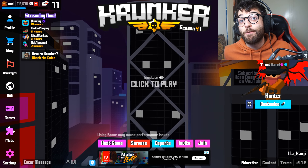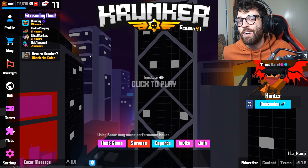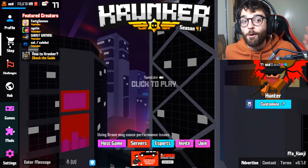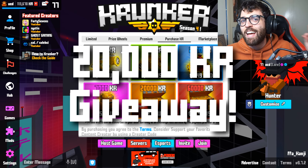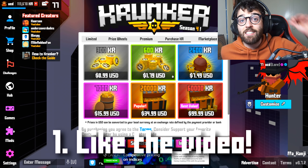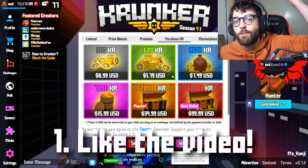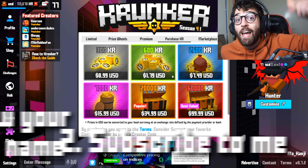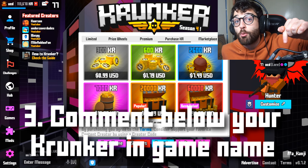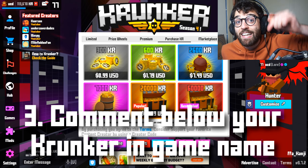The first way to get some free KR in Krunker.io — and I mean a lot of KR — is by entering the 20,000 KR giveaway in this video. To be in the running to win 20,000 KR, you need to smash the like button right now, subscribe to the channel, and comment your Krunker.io in-game name in the comment section below so I can send one of you some free KR.